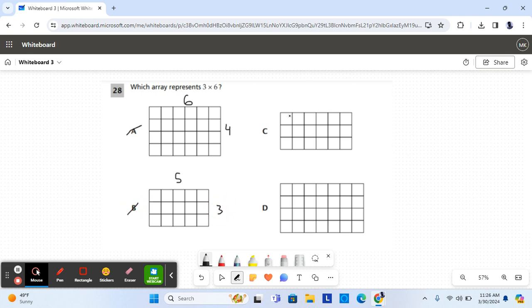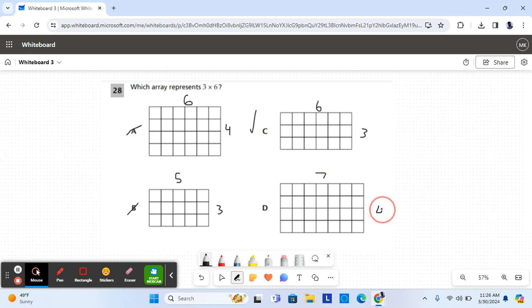For C, it shows six columns and three rows, so C is a possible answer. And for D, it shows seven columns and four rows, so D is not the correct answer. So the correct answer for number 28 is C.